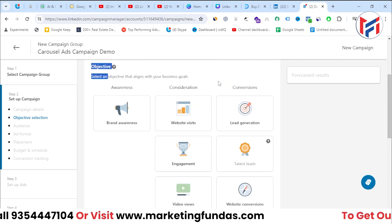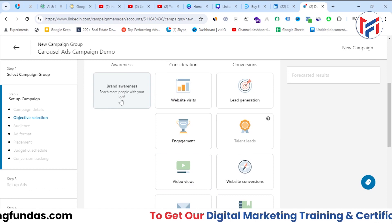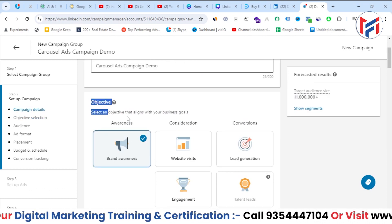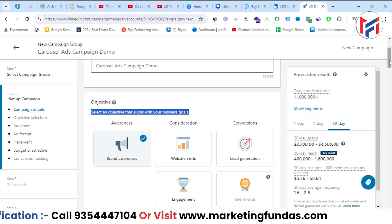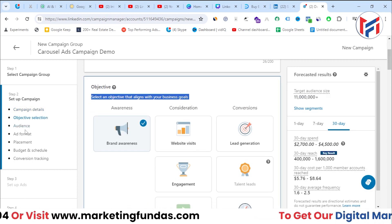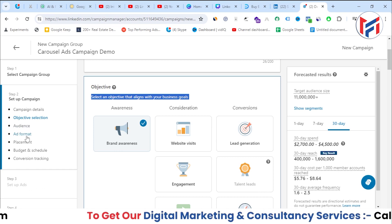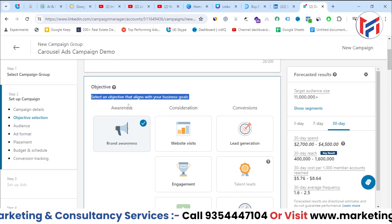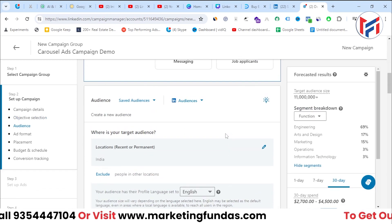After naming the campaign, you need to select the objective. You have options for brand awareness, consideration (four options), and conversion (four options). I'll go with brand awareness this time, because our goal in this campaign is specifically to select the carousel ad format.